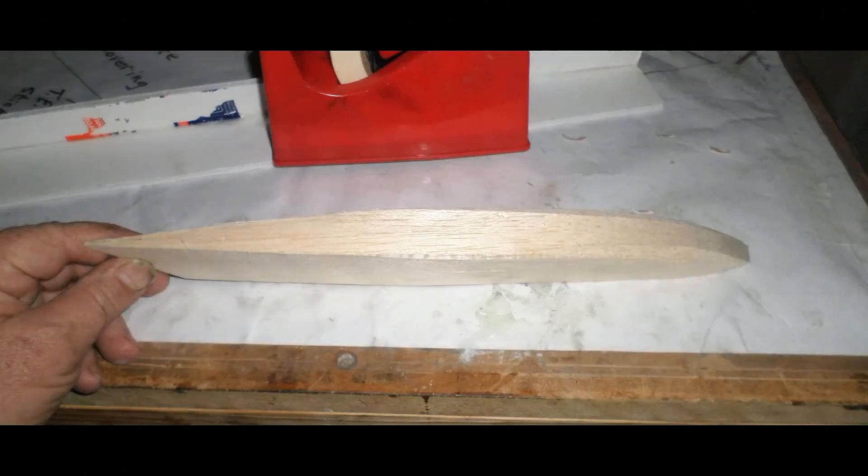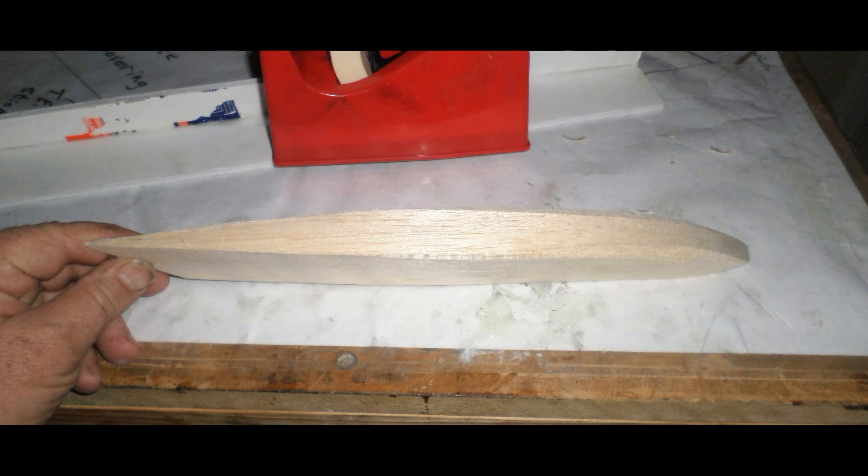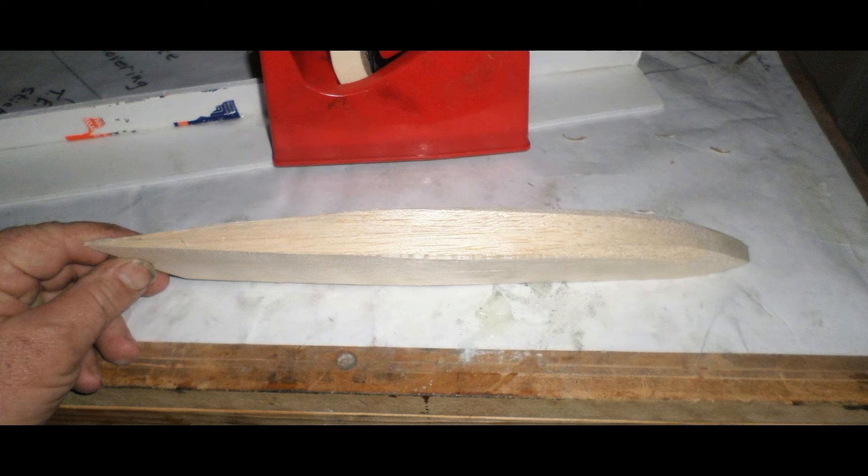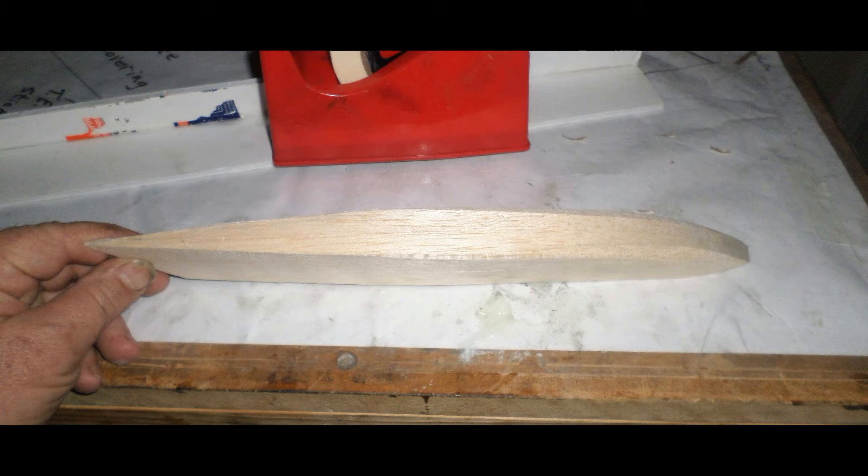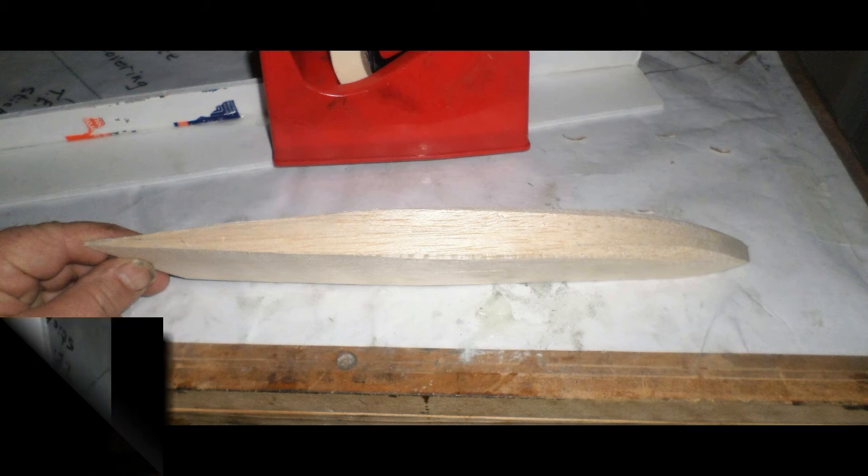I use my disk sander to then create the top profile on the tip block which you can see here and you see it's not quite in its final form. The edges haven't been rounded off but it's ready to be permanently installed on the winglet.